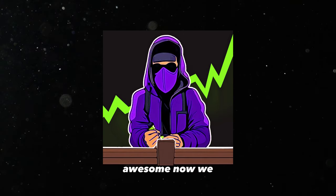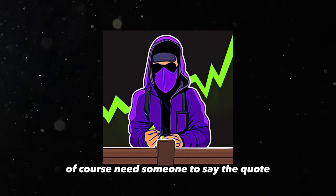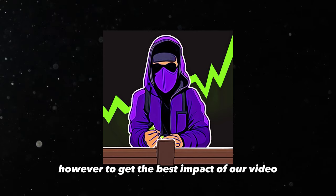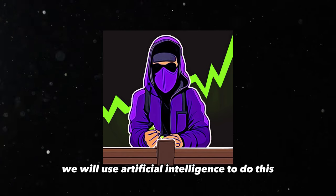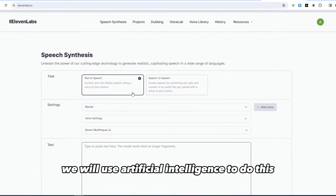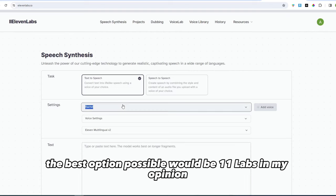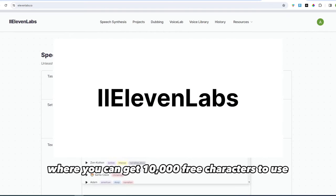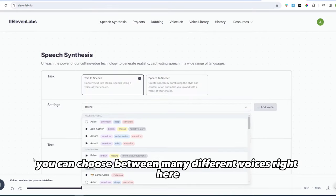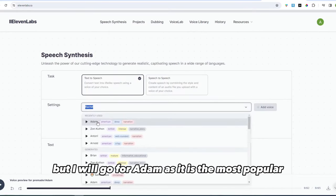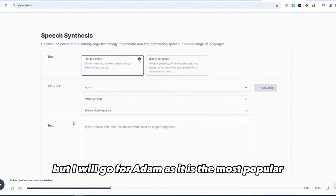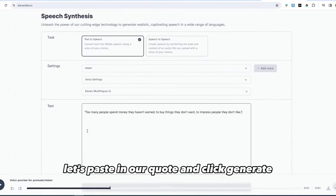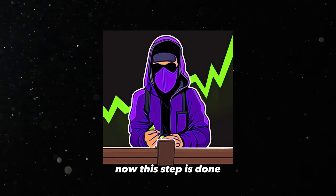Now we, of course, need someone to say the quote. You could do this yourself. However, to get the best impact of our video, we will use artificial intelligence to do this. The best option possible would be 11 labs, in my opinion, where you can get 10,000 free characters to use for your upcoming YouTube shorts. You can choose between many different voices right here. But I will go for Adam as it is the most popular. So, people will recognize it easily. Let's paste in our quote and click generate.